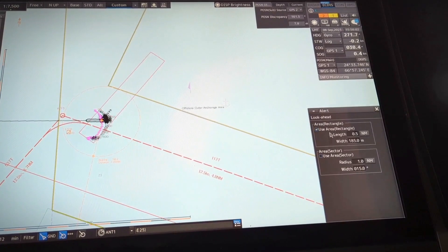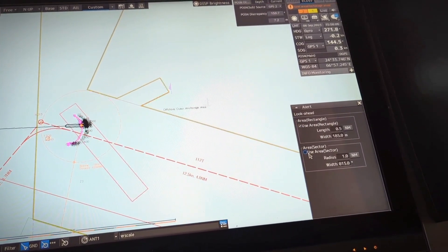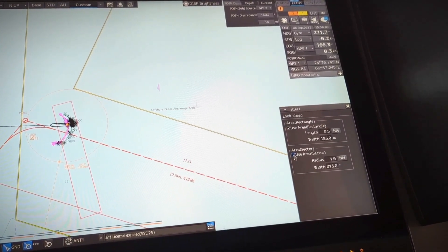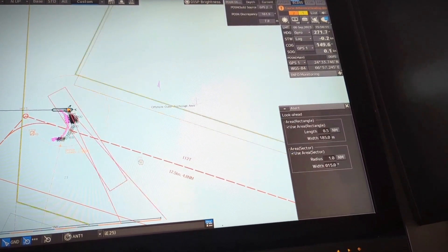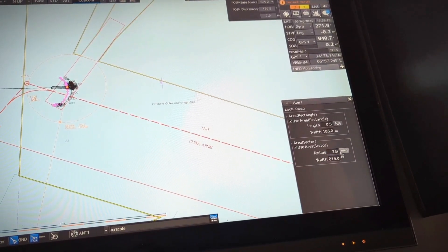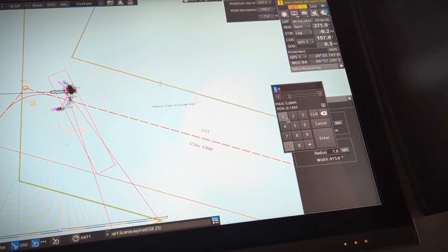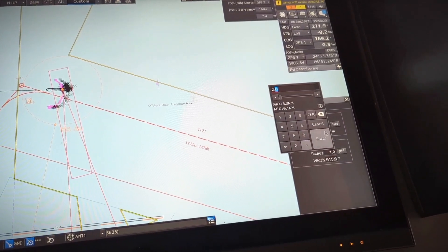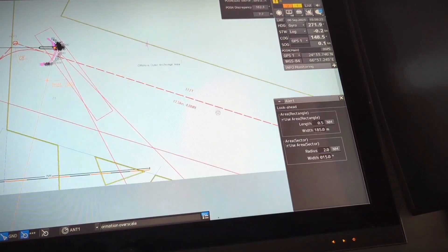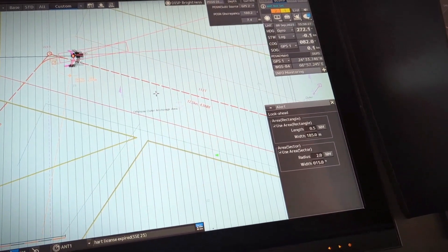There is another one named sector, and this one is called vector. If I switch the sector on, you will understand — you can see this is a radius, and if I increase it to two nautical miles, the length is now set to two nautical miles.